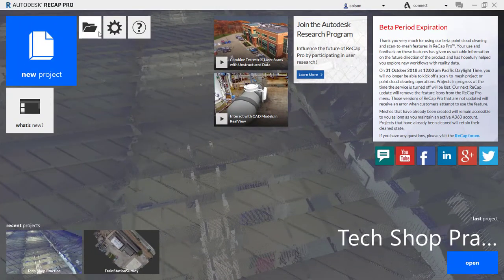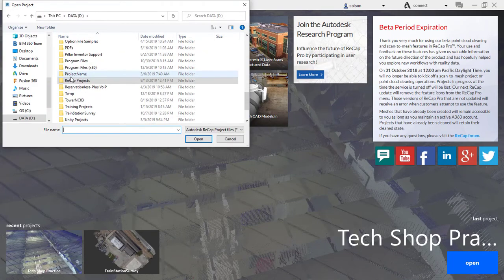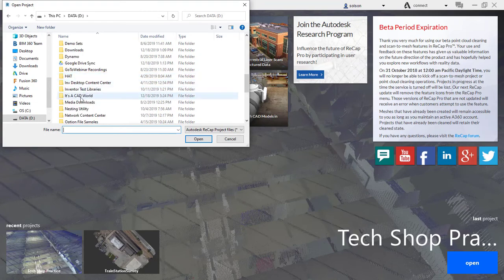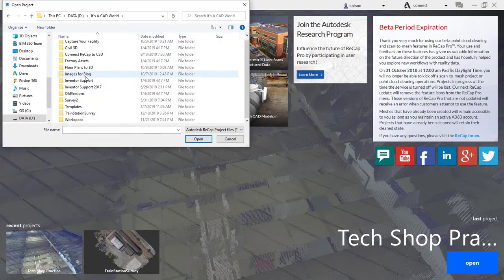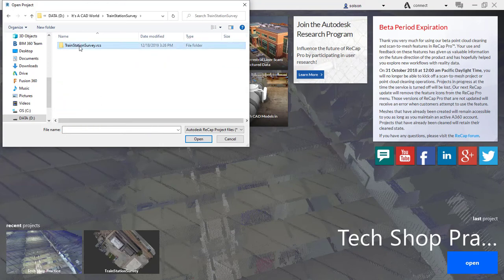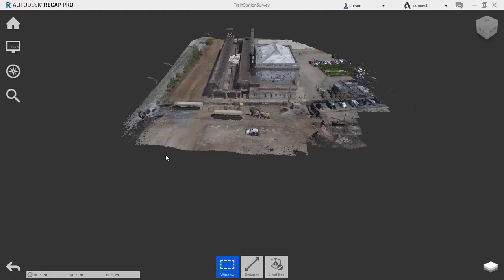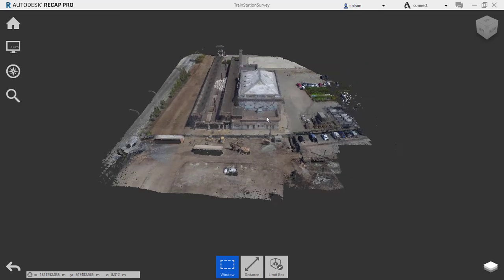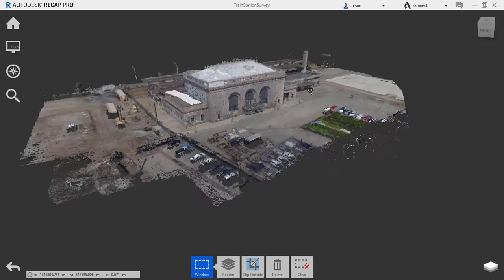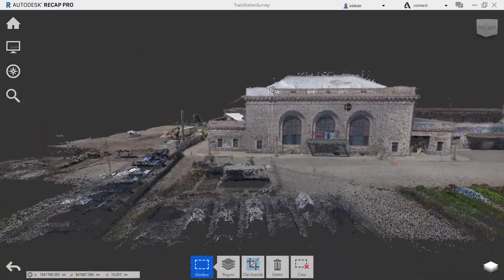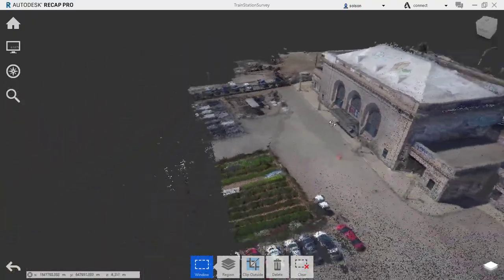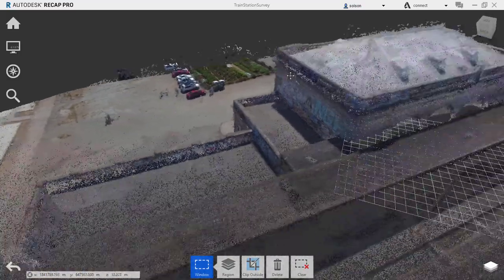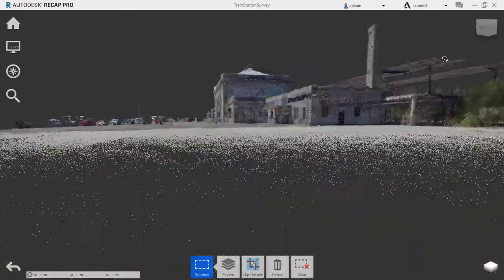Come over to recap here. I'm going to do an open and I'll browse to where I have that saved. Here's my RCS folder. There's my RCP. I'll go to open. So here is this project then. Looks pretty good.